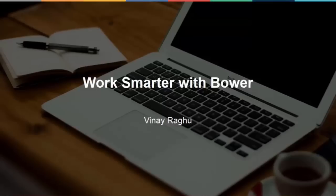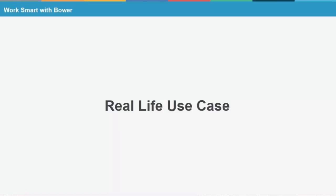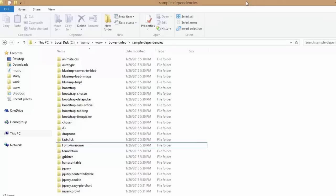Let's get started with a real-life use case. I have on my screen an example project that I worked on. We were building a dashboard application, and we had to tie into enormous amounts of third-party plugins.